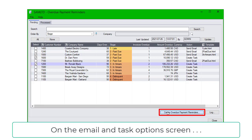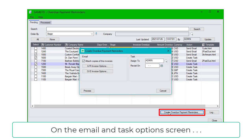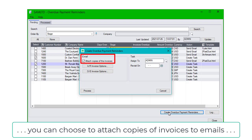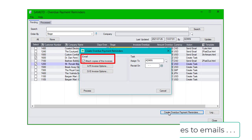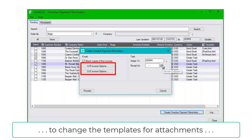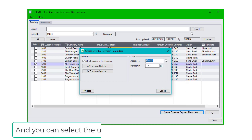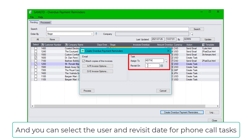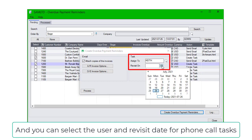On the Email and Task Options screen, you can choose to attach copies of invoices to emails. You can click the AR and OE Options buttons to change the templates for all attachments. And you can select the user and revisit date for phone call tasks.